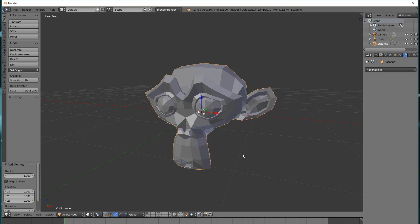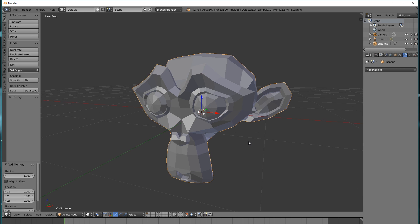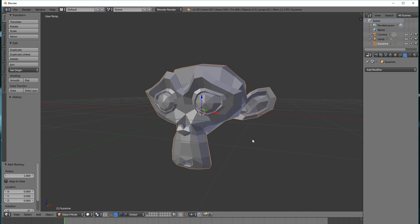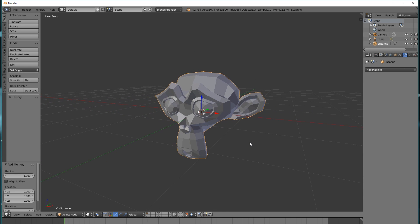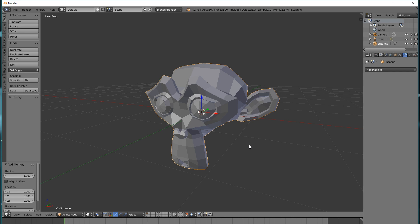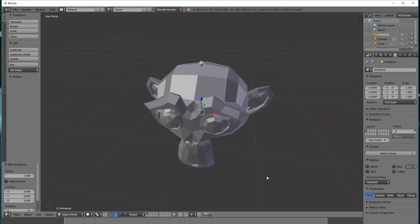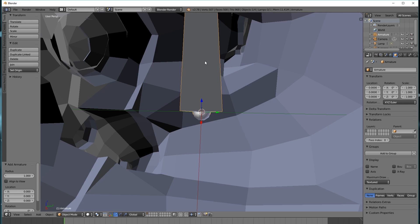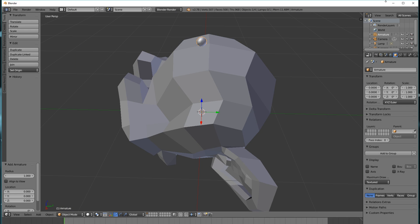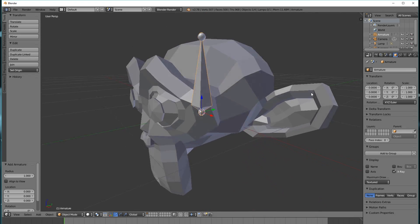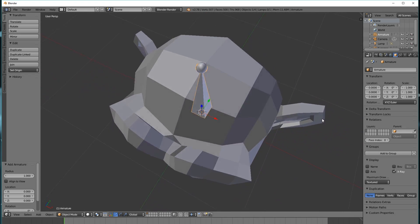Now let's talk about the Armature mode, because this is a little bit more complex. In order to test it out, we first need a more complex object. I've loaded in the monkey, which is kind of like the mascot of Blender, because this will give us enough room to work with. I'm going to rig this very basically. I'm going to hit Shift+A, go to Armature, click Single Bone, and this will create our bone. I'm going to go to the Object tab and click X-Ray so we can see our bone through all of our meshes.